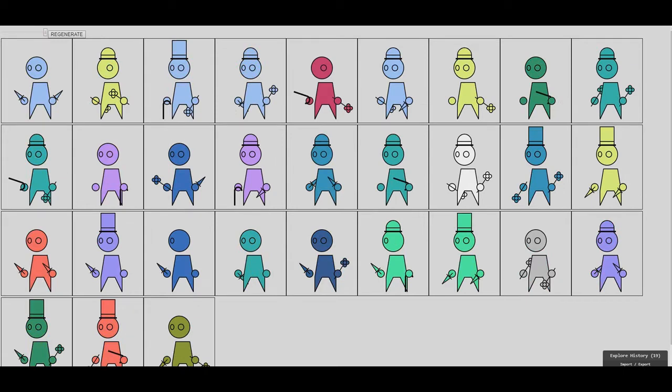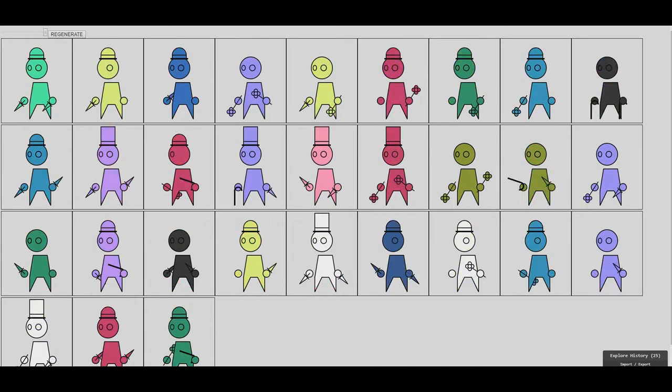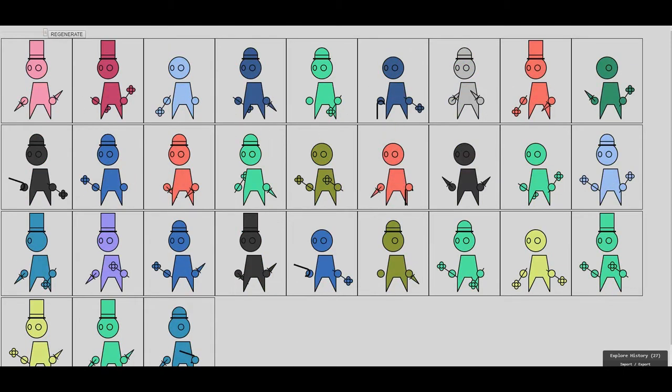And there you go. Have a bunch of different generative characters. A whole audience of them. They're simple, but they all work quite well. Next.